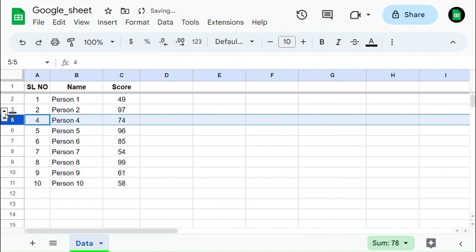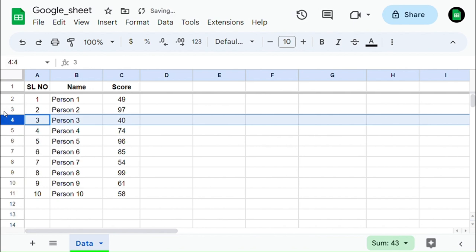To unhide the row, click on the arrow key shown in the left corner, and you will unhide the row which was hidden.